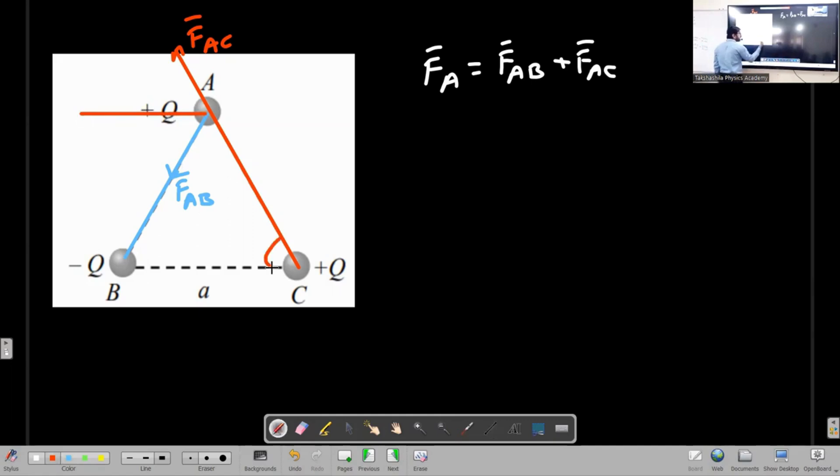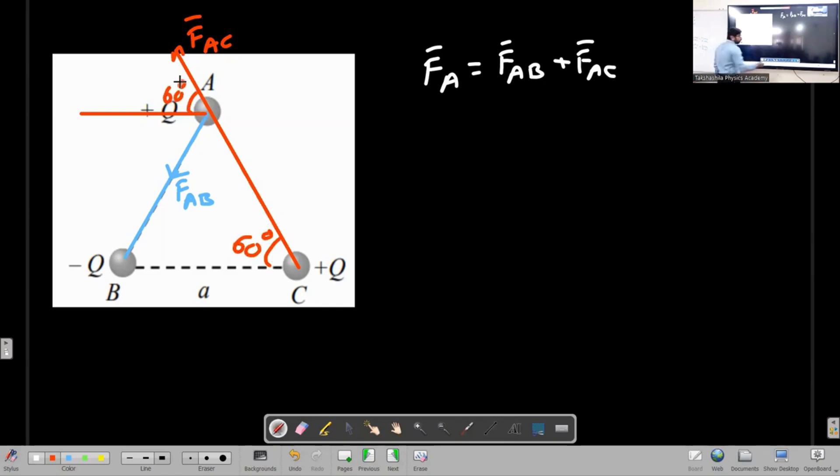How much is this angle? 60. If this angle is 60, then this one is also 60.